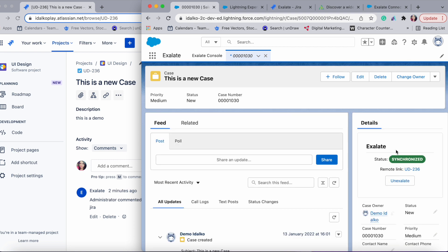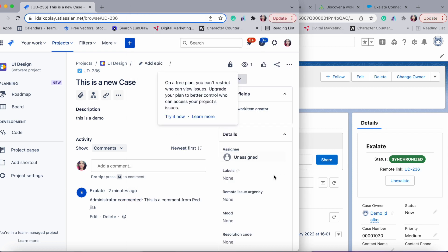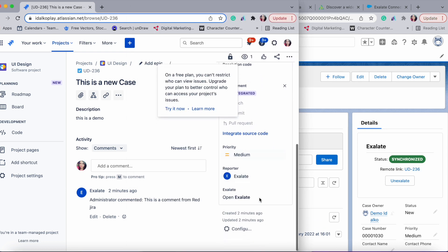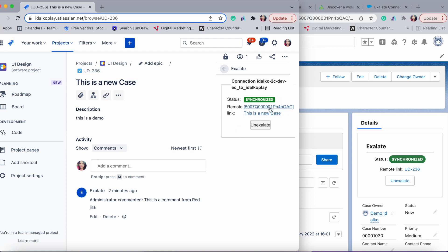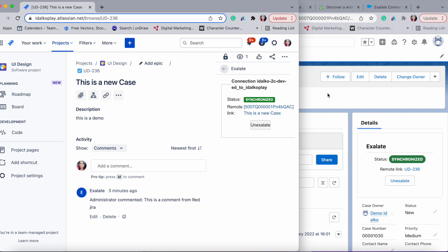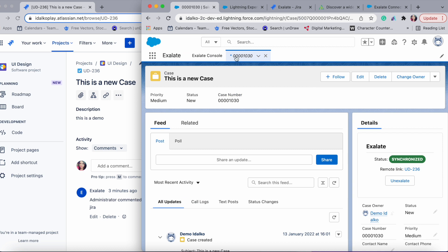There's also an Exalate panel that will provide the status of your sync and a remote link to your issue in Jira. There's also an Exalate panel in the issue view that has a link to your case. This is the kind of embedded interface that Exalate provides in both Jira and Salesforce. This was the basic mode — let's also see what the script mode looks like.